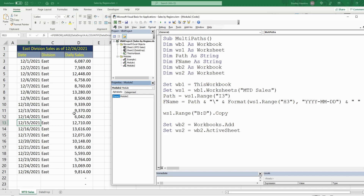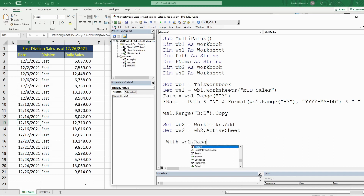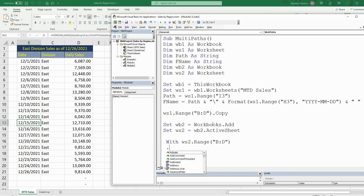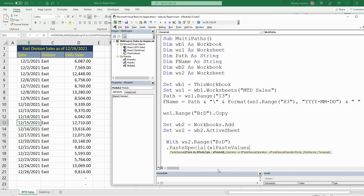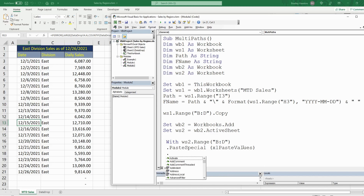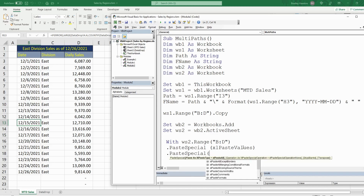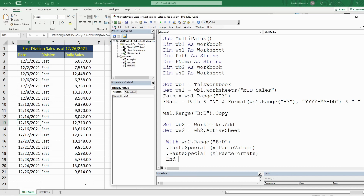We want to paste just the values, and secondly, after pasting the values, we want to paste in all of the formatting so it still looks the same — with background colors, date formatting, and all of that. Since we're doing multiple things, we're going to use a With statement referencing worksheet_two and the same range B through D. The first thing we want to do is PasteSpecial and select paste values, then PasteSpecial again and paste formats. So we've done everything we want to do there, and we'll End the With statement.